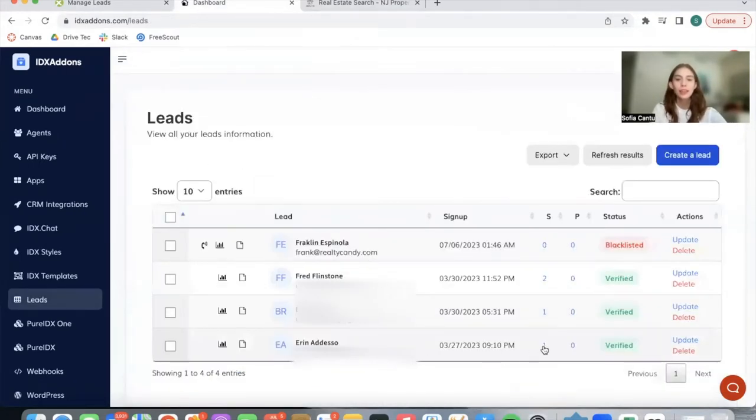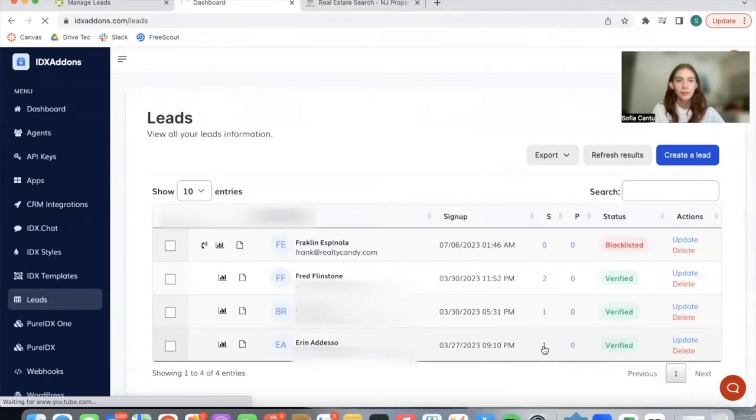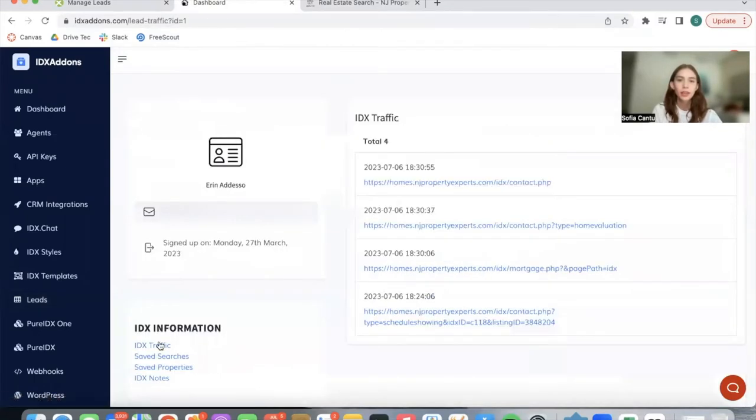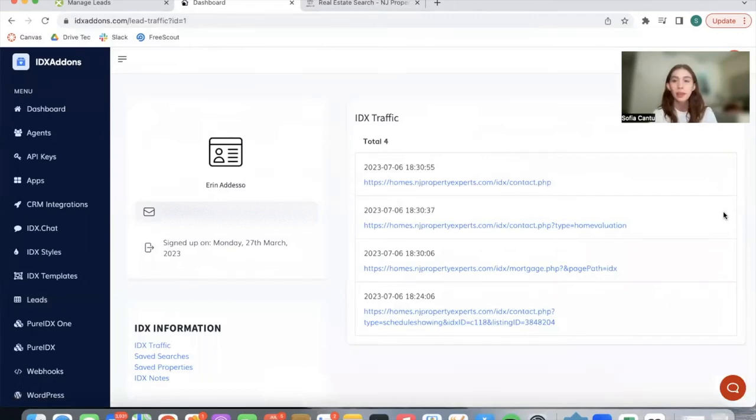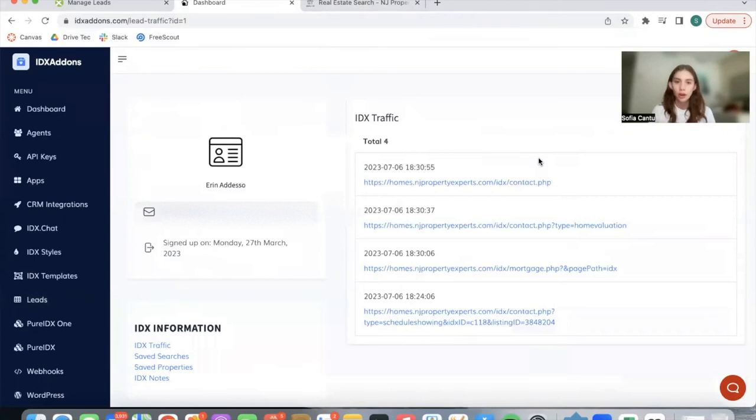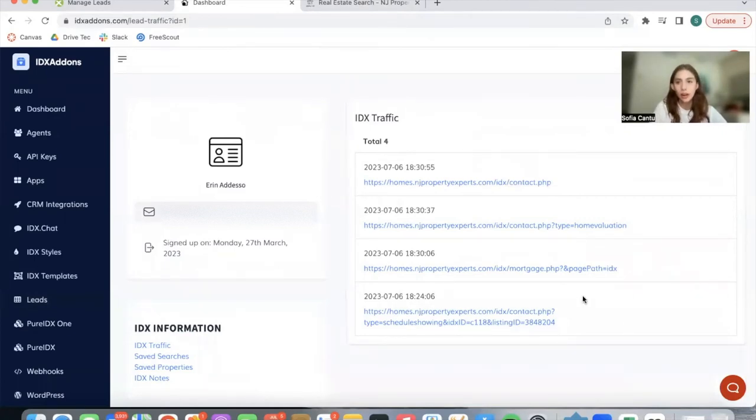Let's try this lead so that we can see if they have IDX traffic. And this person does, so we can see the pages that this lead has visited. This way, you can see which pages are more popular on your website and which pages you might need to improve your traffic on. This only includes IDX broker pages because these are IDX leads.